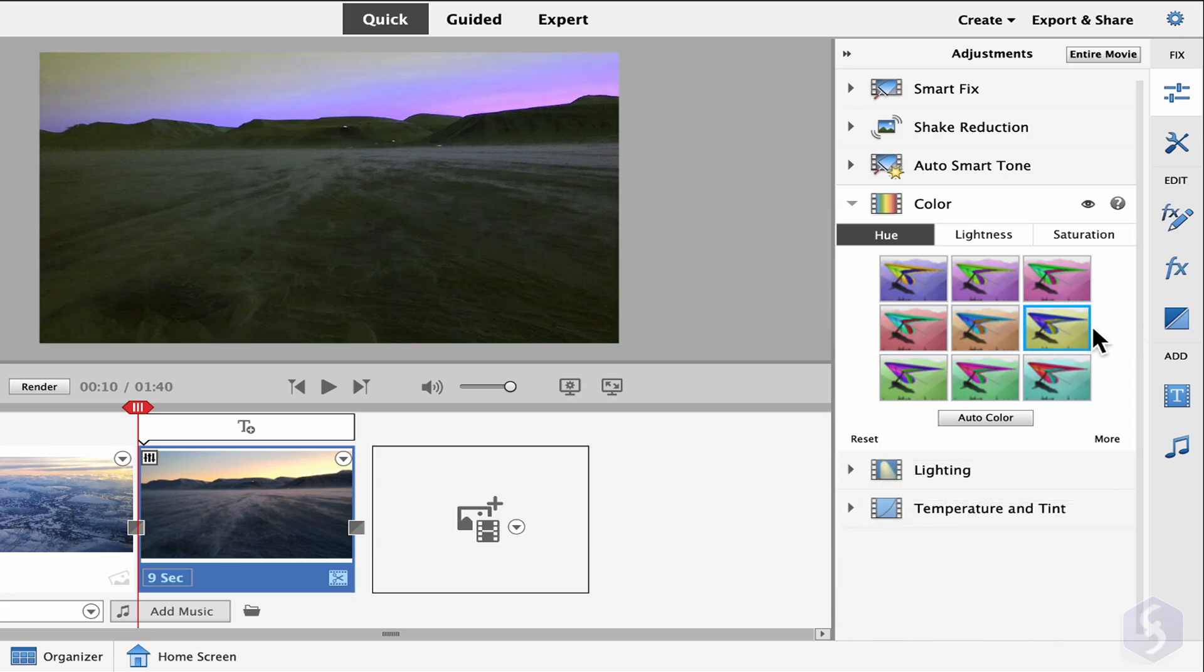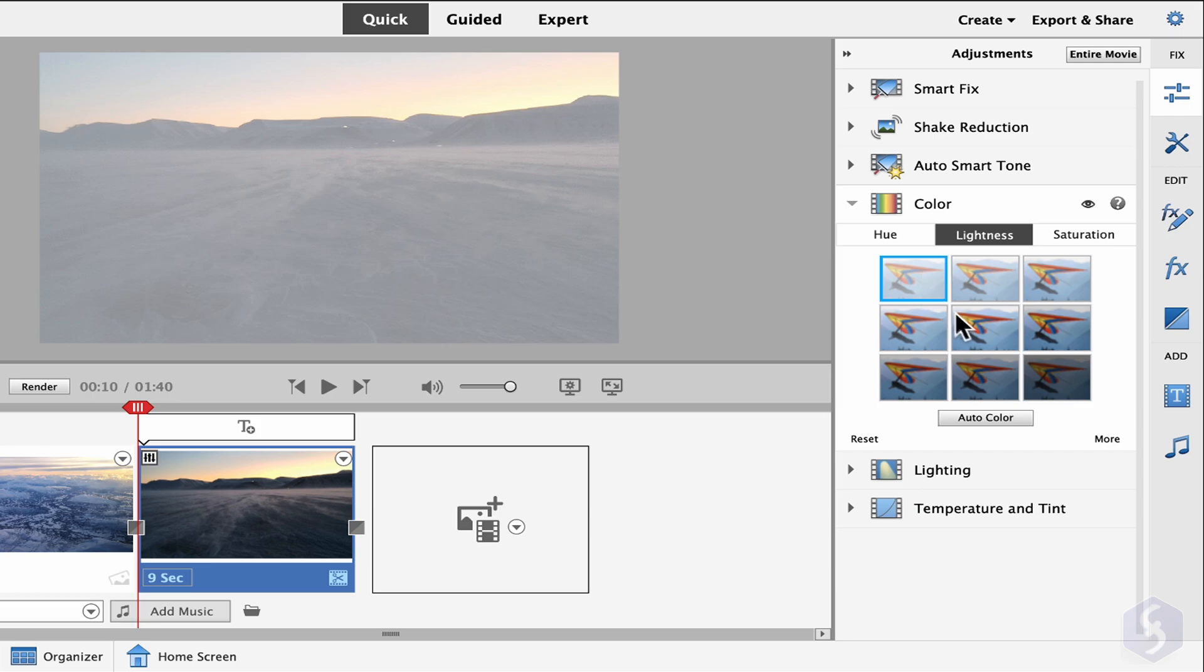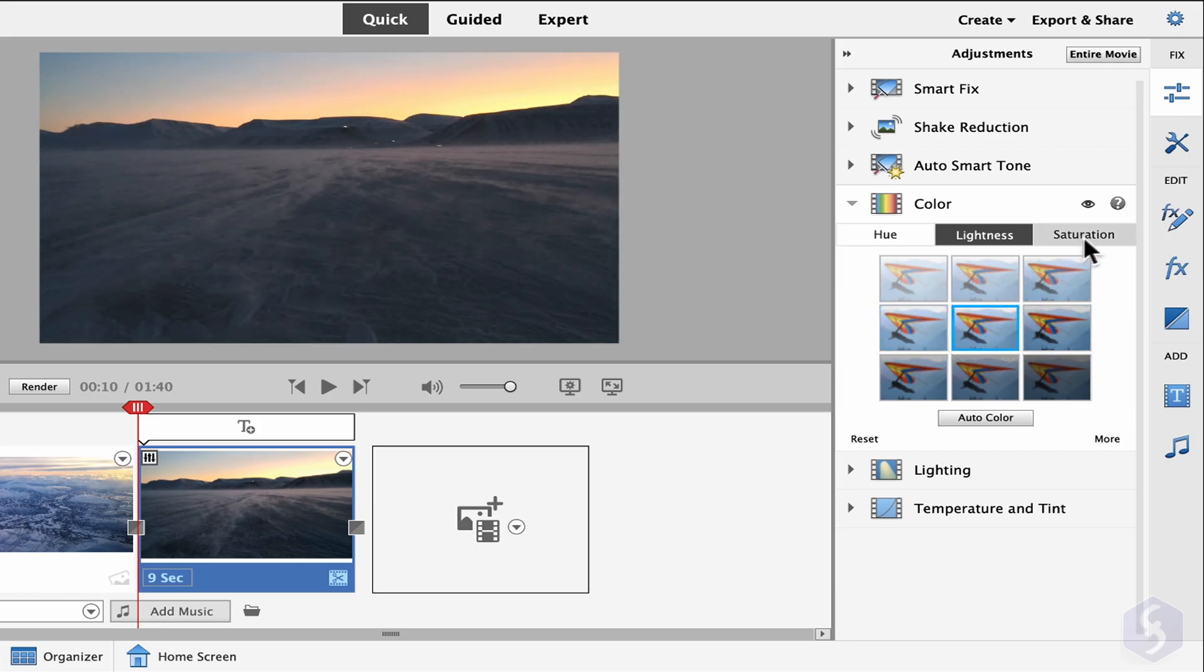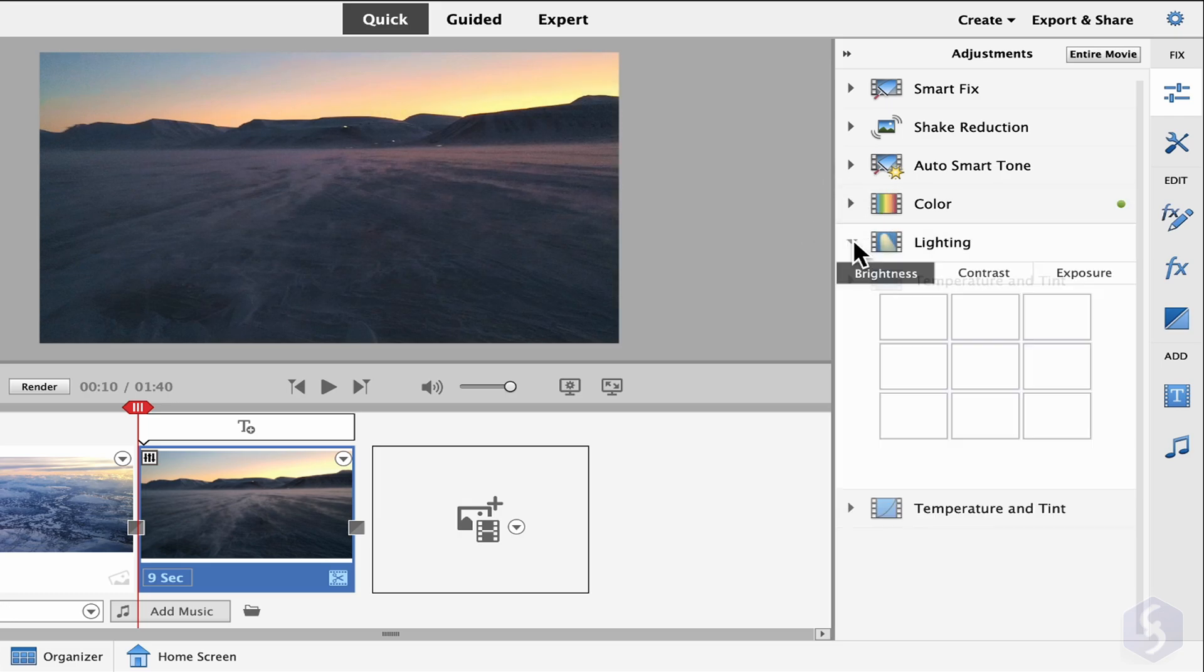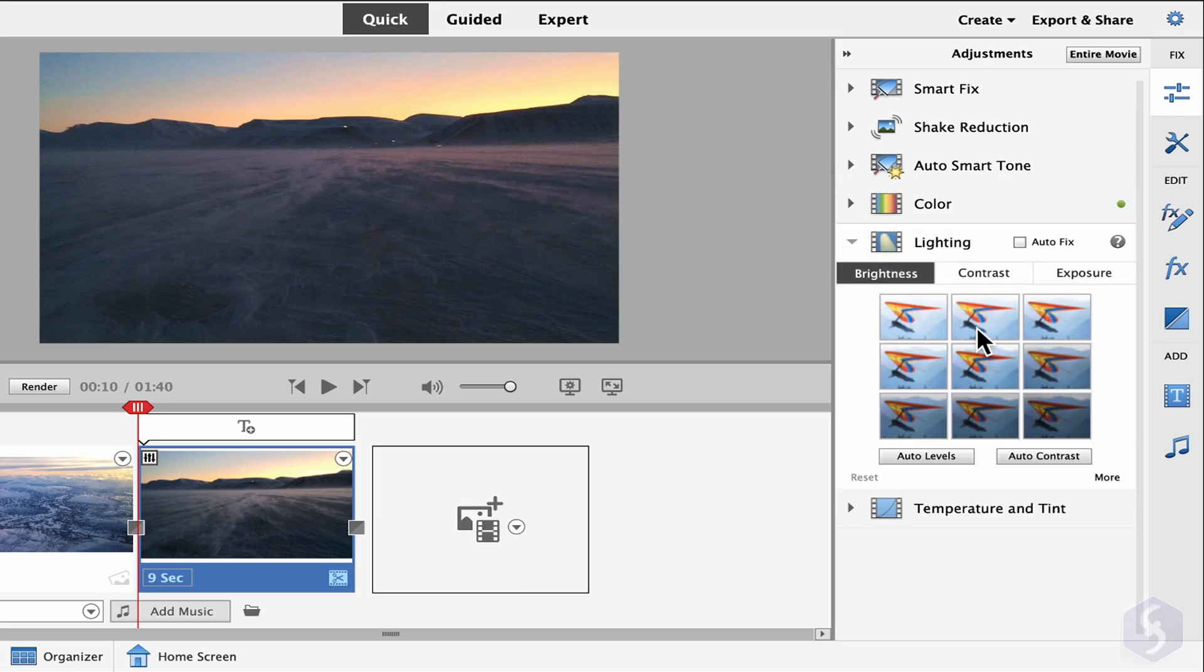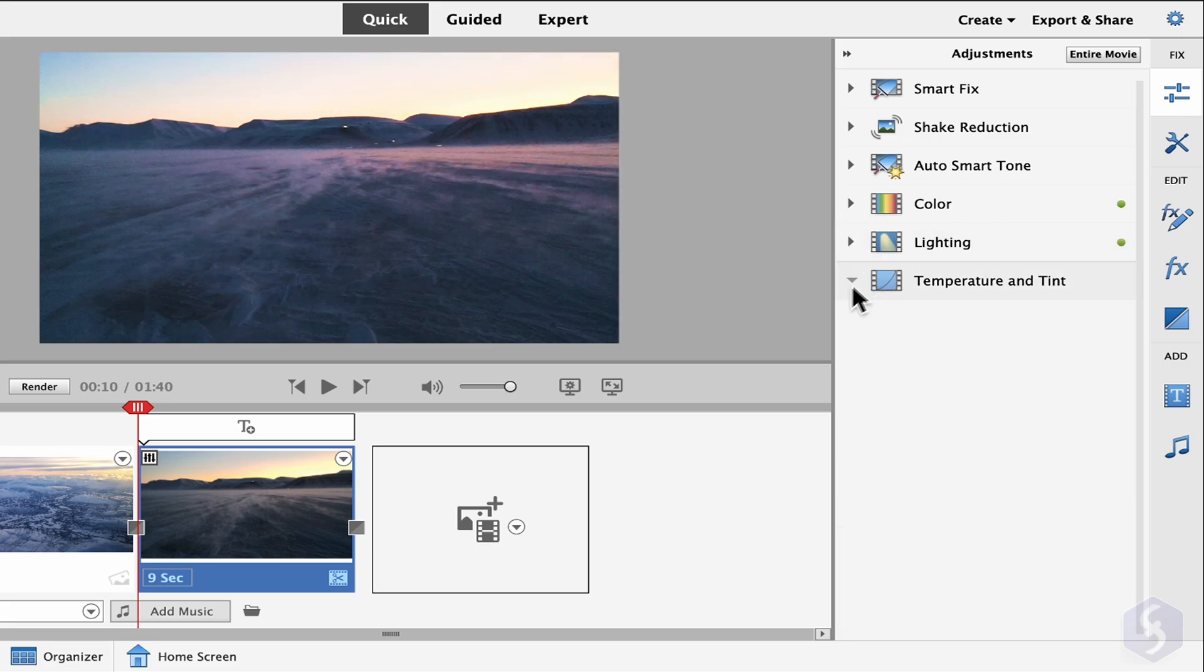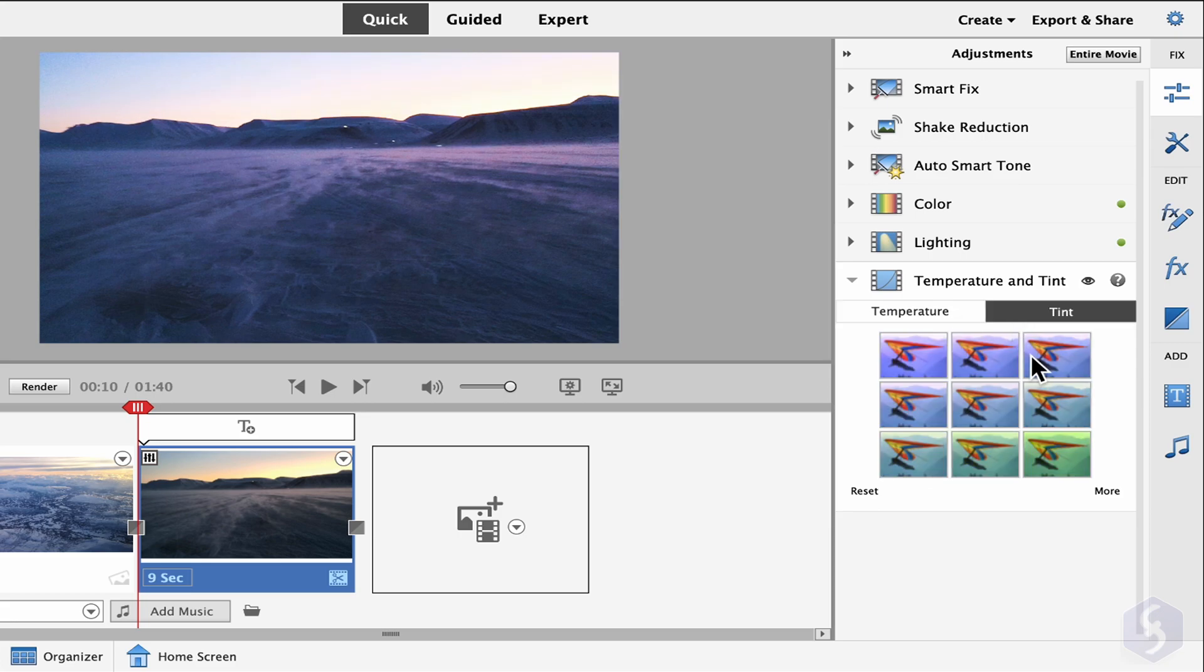With Color, change color with Hue, Luminance with Lightness, and Color Intensity with Saturation. Switch to Lighting to adjust brightness, contrast, and exposure levels in detail and open Temperature and Tint to apply amazing color filters to the clip.